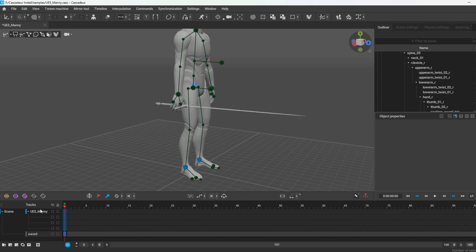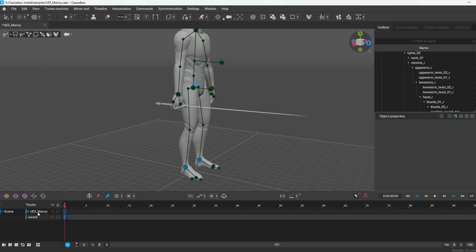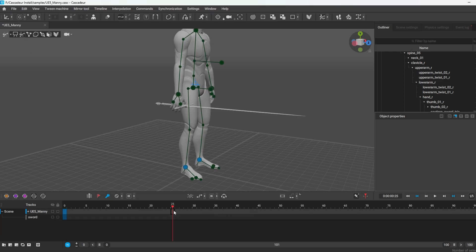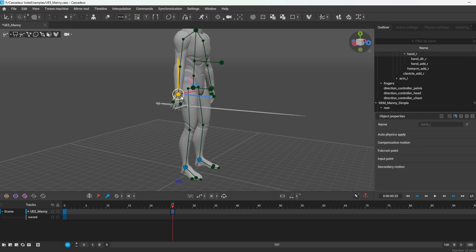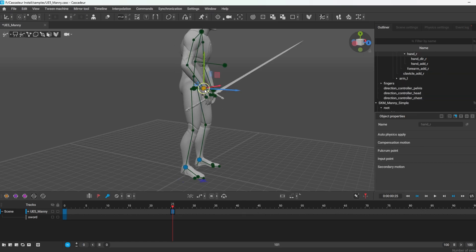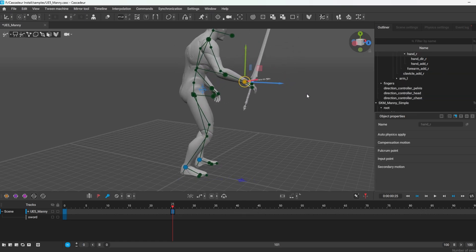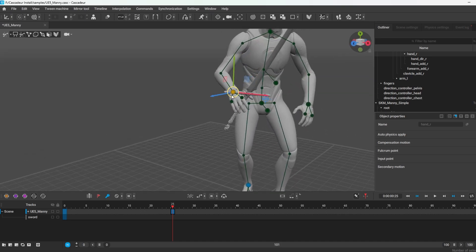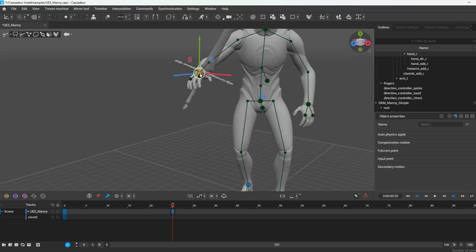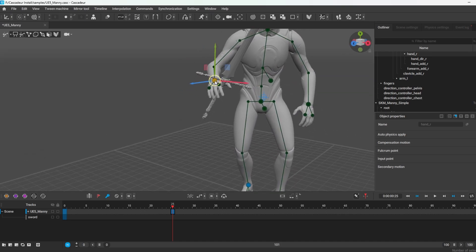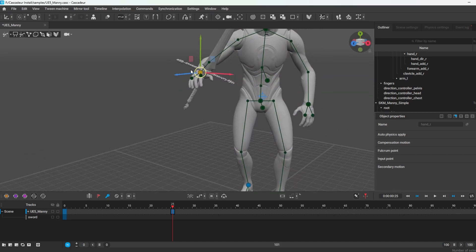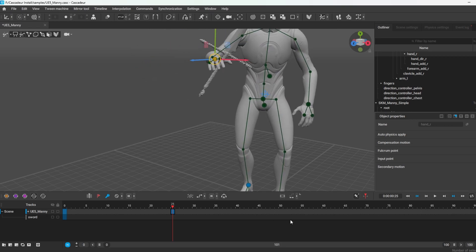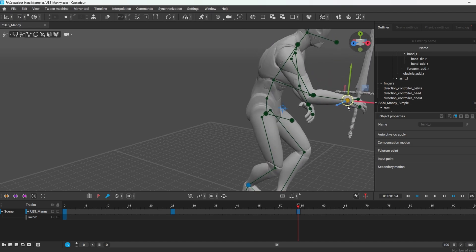Let's see if this worked. I'll go to auto-posing, select frame 25, and move the hand — and there we go, it's connected. Now I can make my adjustments as needed.